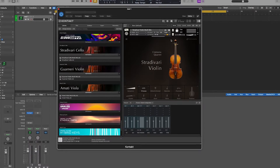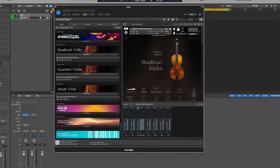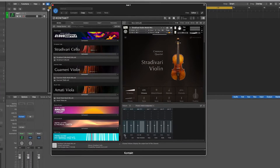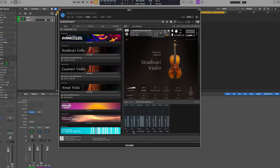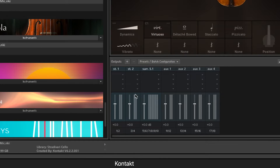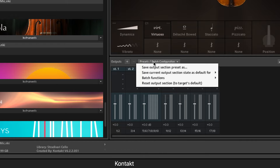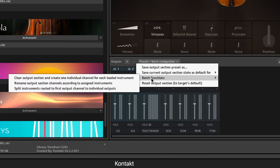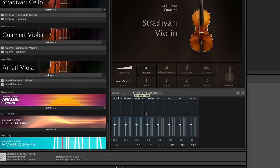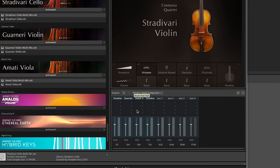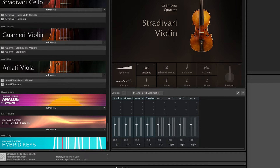The output section is now visible and configured by default. To create one separate mixer channel for each of the instruments you have previously loaded in the rack, click the Presets Batch Configuration drop-down menu and select Batch Functions — Clear Output Section — and create one individual channel for each loaded instrument. Kontakt's output section now has four output channels, corresponding to and named after the instruments loaded in the rack.